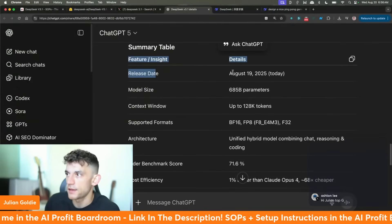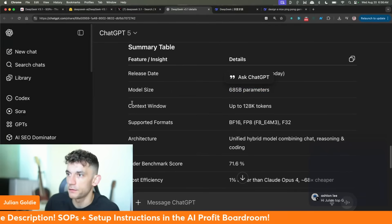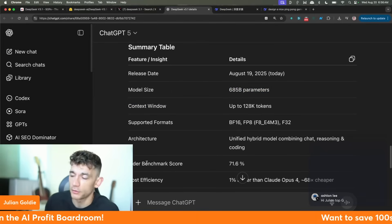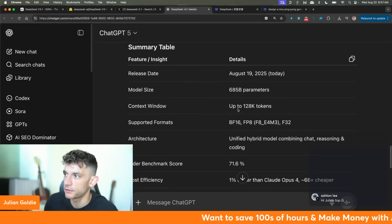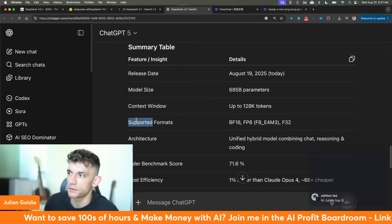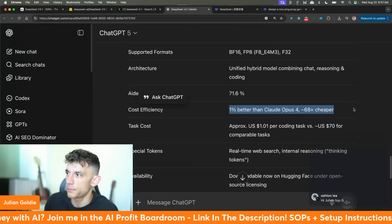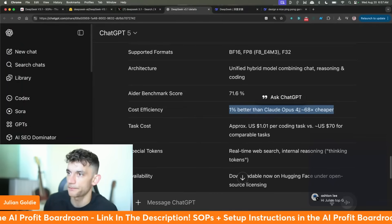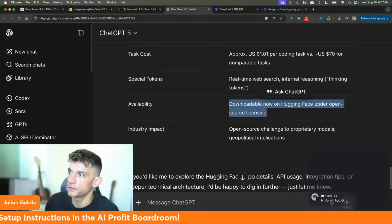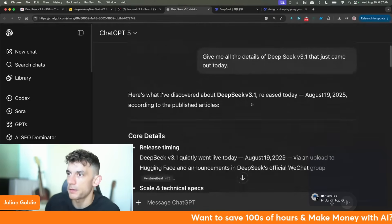The model size is 685 billion parameters, context window up to 128K tokens — still behind most models; Gemini has 1 million tokens, Claude on the Level 4 plan also has 1 million tokens. You can see the architecture, data, benchmark scores, and cost efficiency: it's 1% better than Opus, 68 times cheaper. Task costs are super cheap, it's downloadable now on HuggingFace on an open source license.